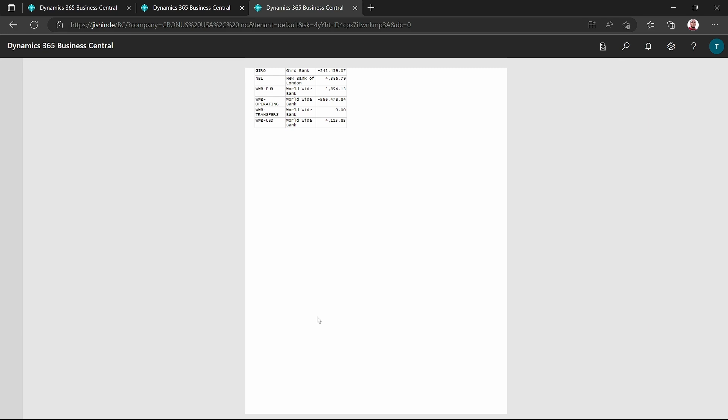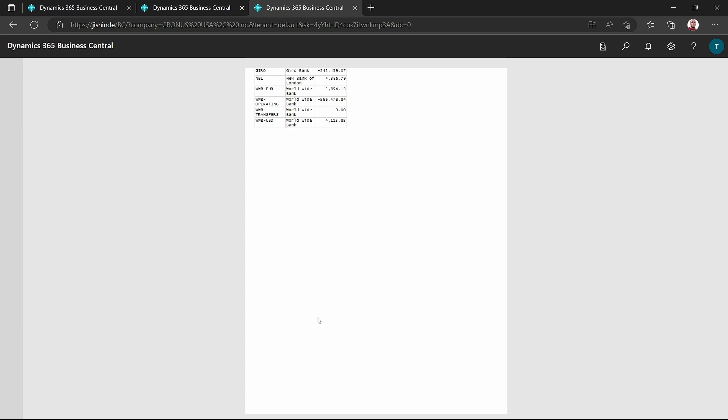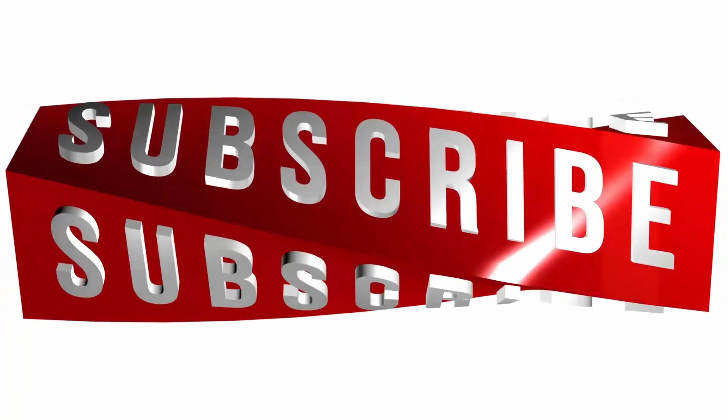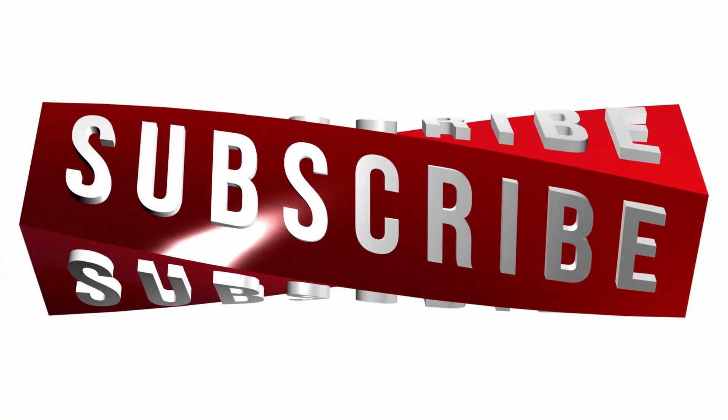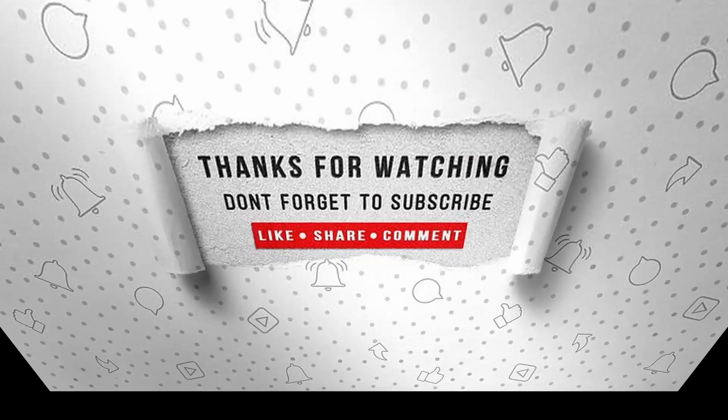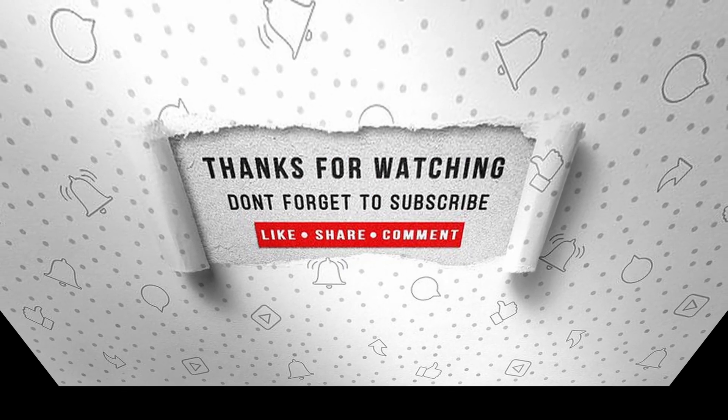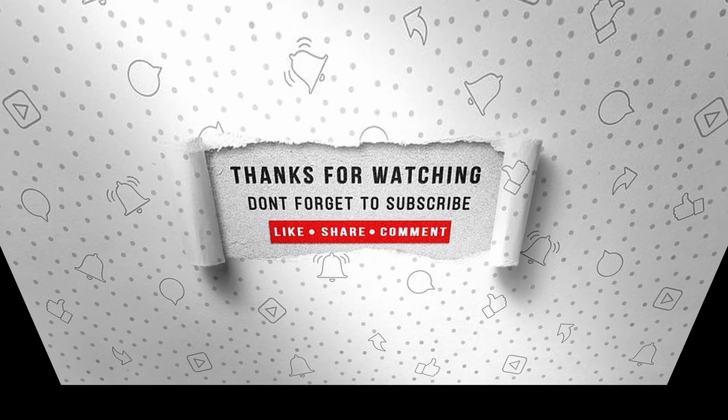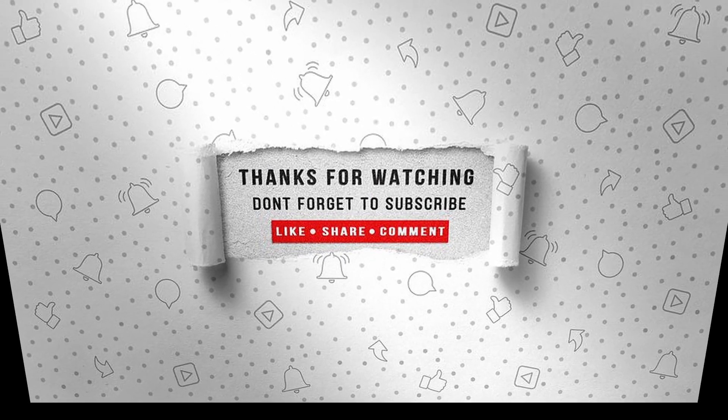So that's it for this video. I will see you in the next video. If you enjoyed this video, make sure to like, subscribe, and ring the notification bell so that you don't miss the next one.